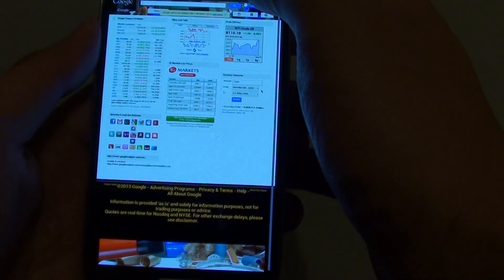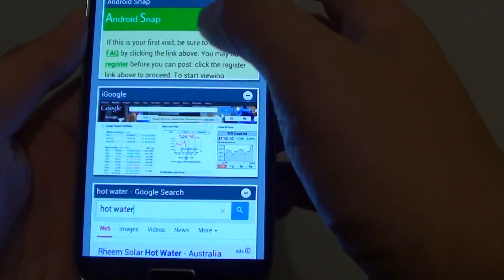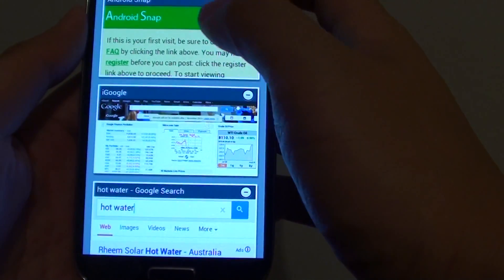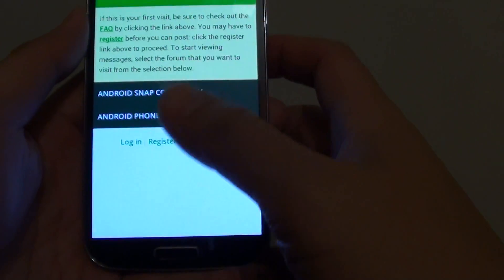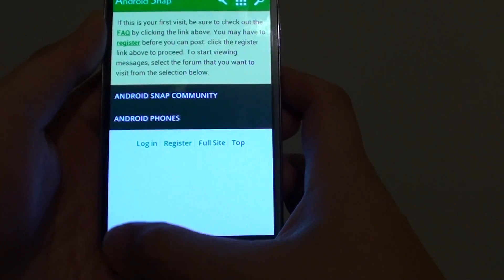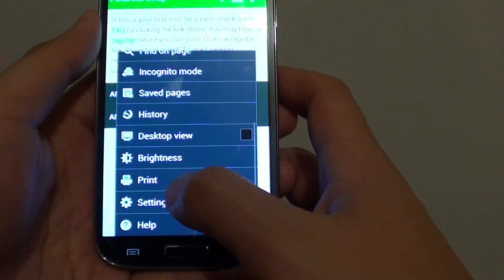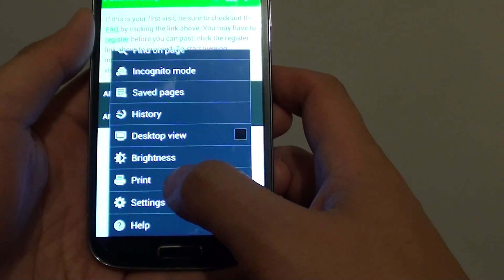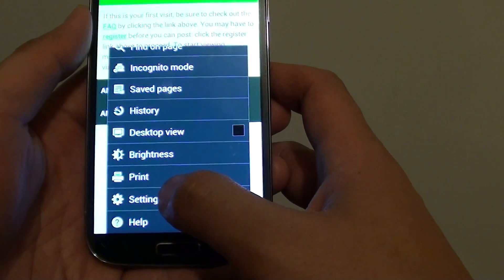I'm just going to go to a different page. Now at the bottom, tap on the menu key. From the pop-up, choose Settings.